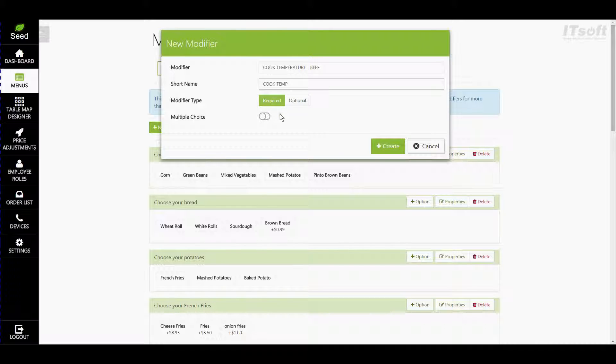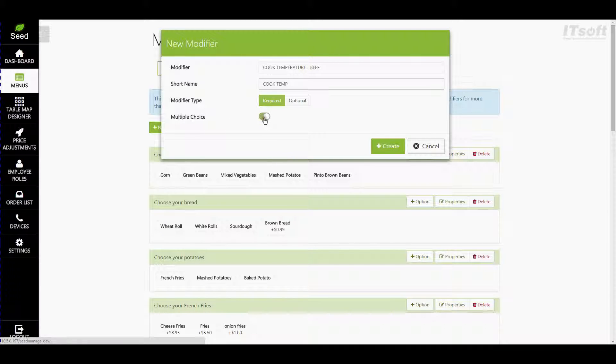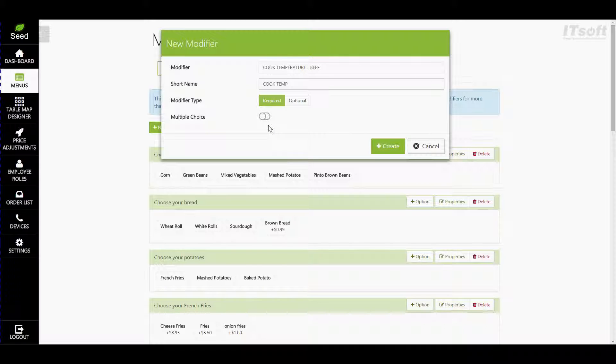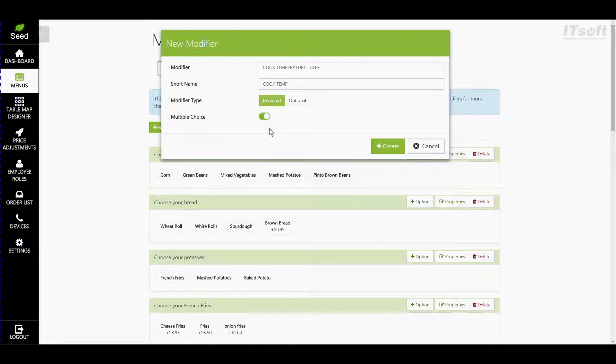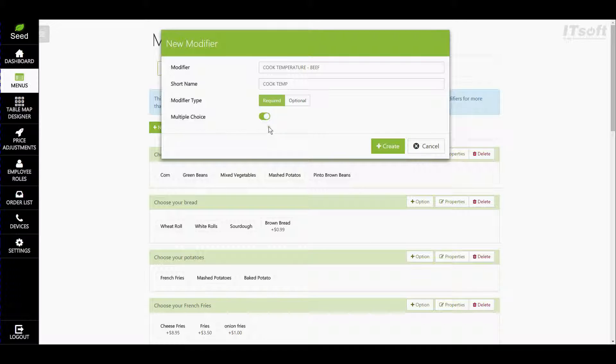Now our last section is called multiple choice. Now multiple choice uses an on and an off switch. When the switch is off the switch will be white and it's going to be on the left. This means that you can choose only one option for this specific modifier. To turn the switch on simply click on it. The switch will move to the right and you'll notice the change in colors. Now when turned on it will allow as many choices as needed to be made. This would be say for baked potato toppings or a topping for a burger. For this one let's go ahead and leave it turned off.